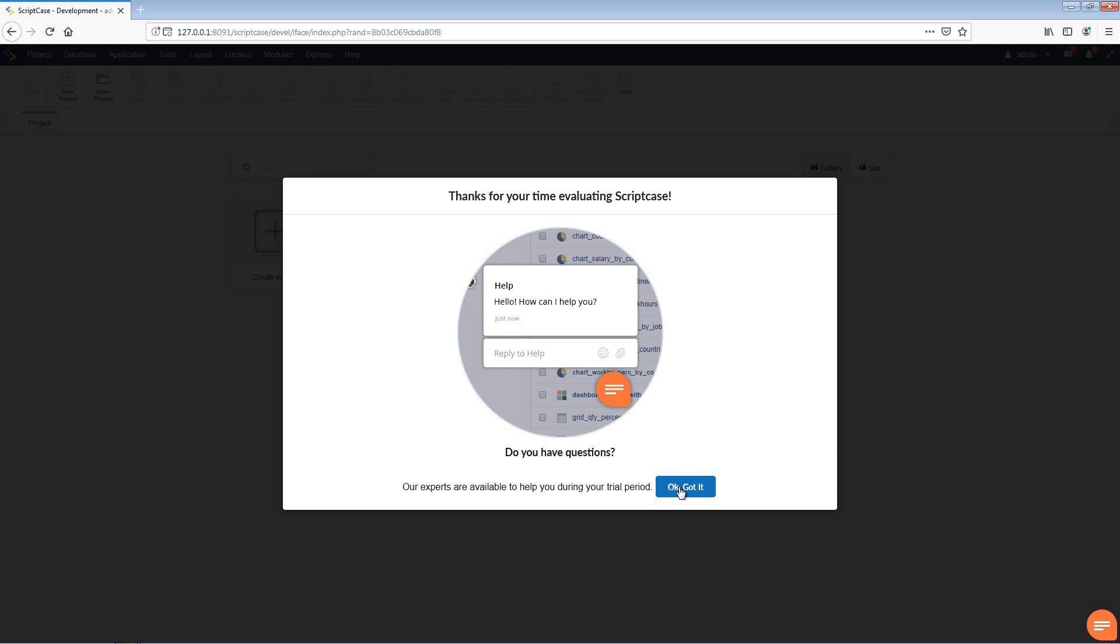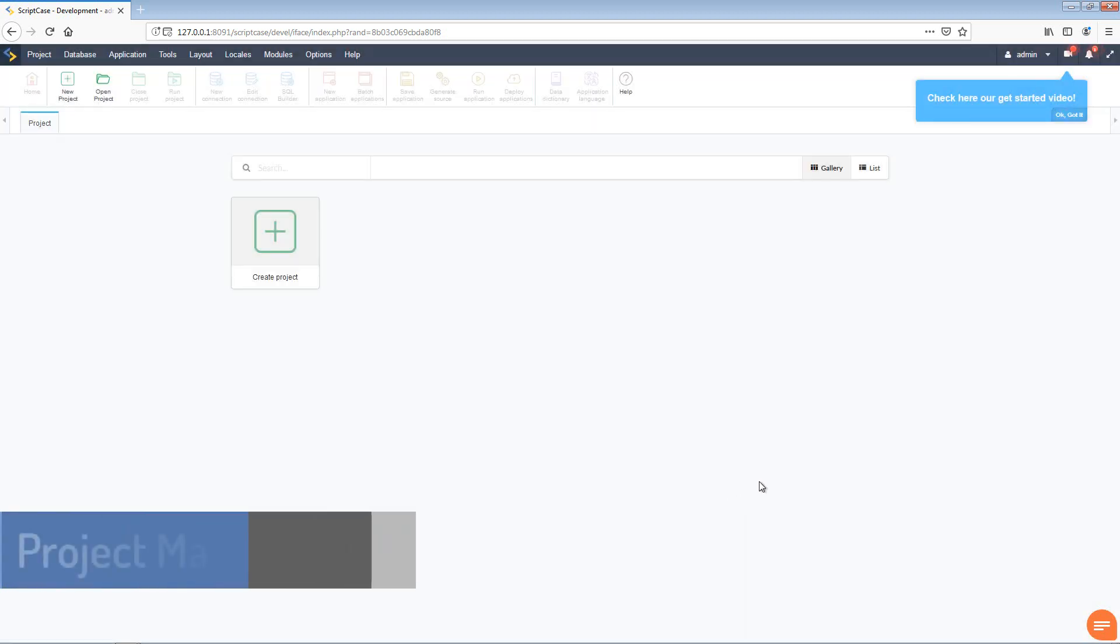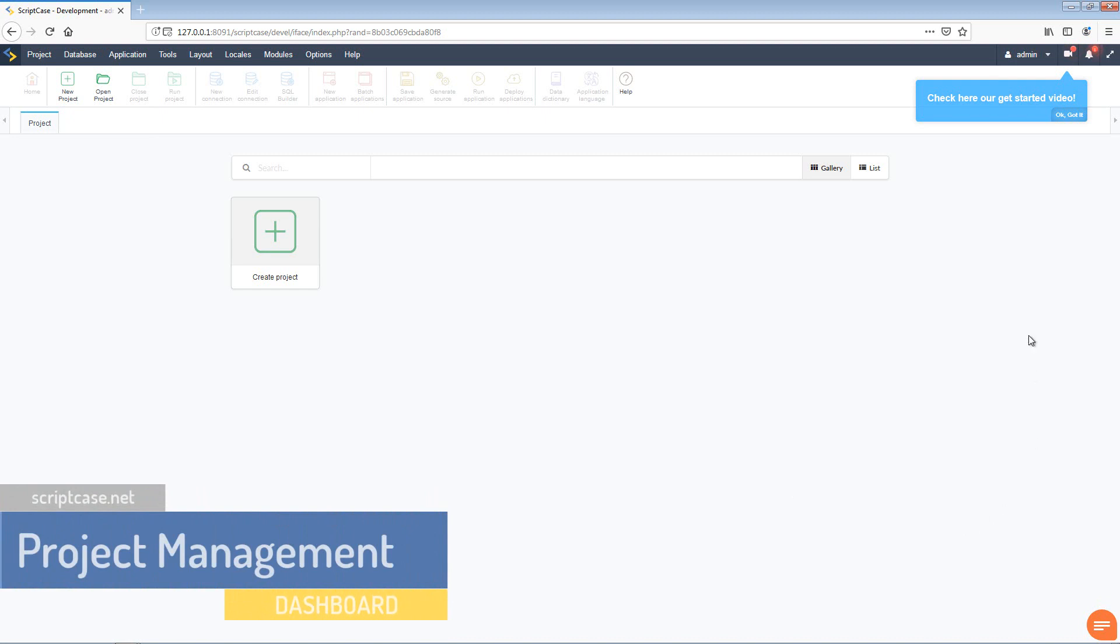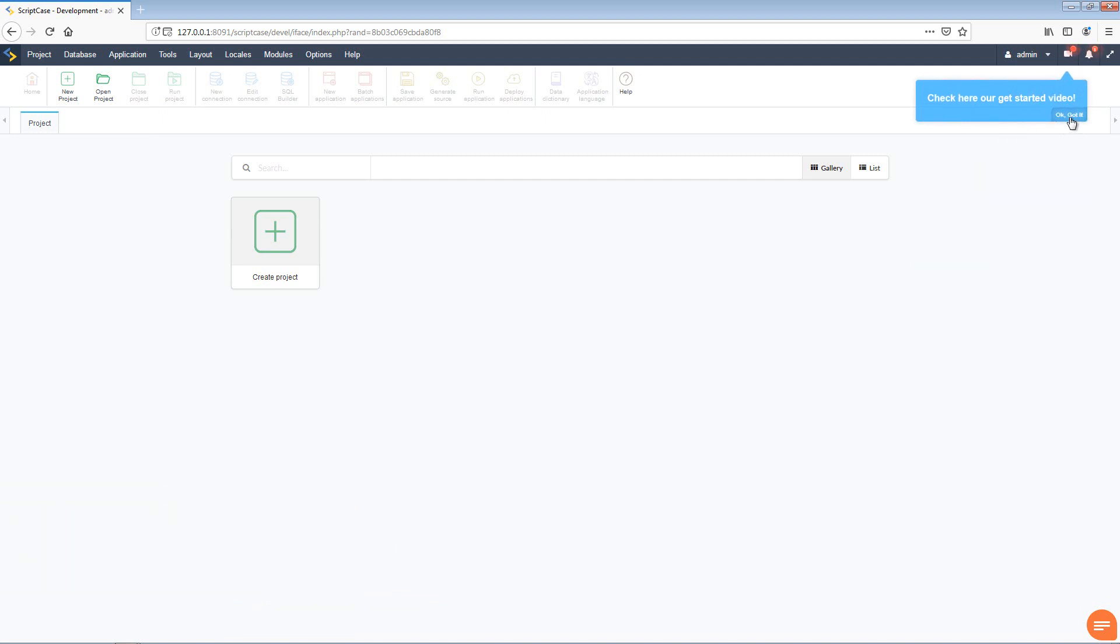The top right here you may notice straight away we have the option of check these get started videos, which is actually this video you are watching right now. So let's select OK got it and remove that for the time being. Okay, as this is a clean installation and we do not have any license yet, we will also want to go ahead and do that.